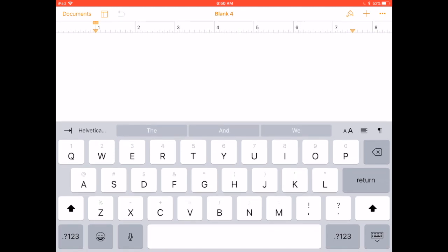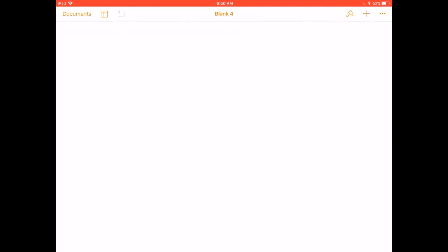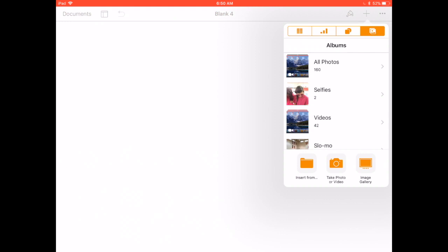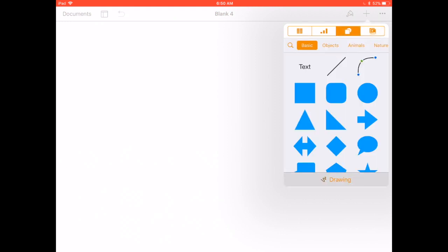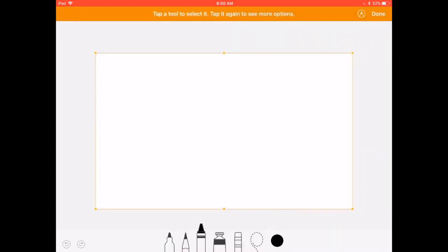To be able to now draw, you're going to click the plus button, shapes, and at the bottom there's an area called drawing.